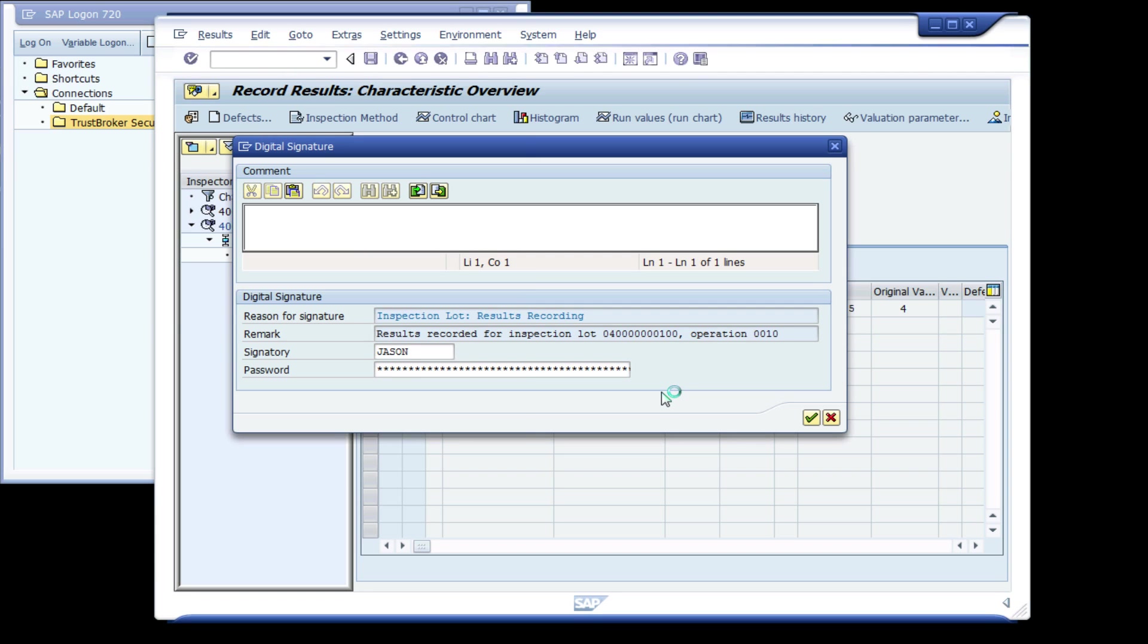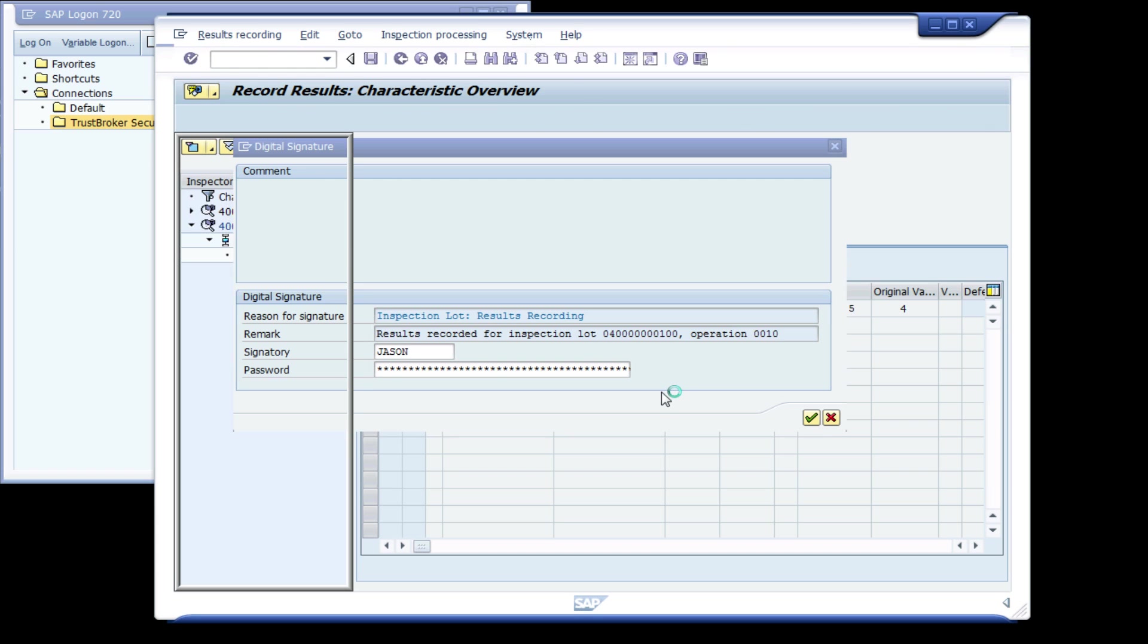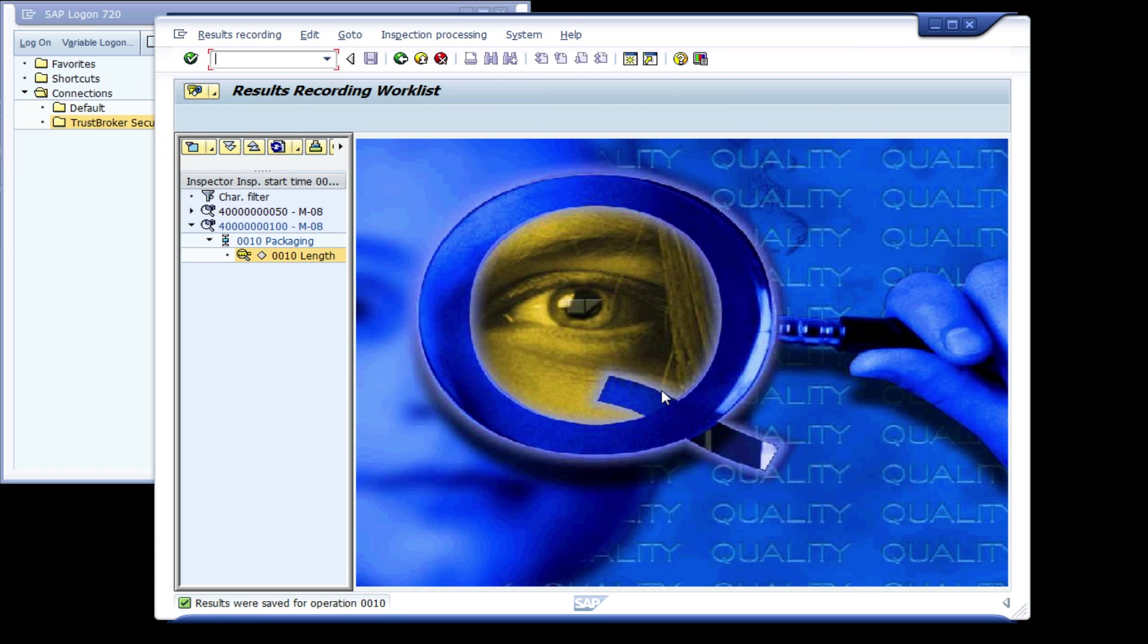This re-authentication confirms that it is actually Jason who is approving the document, and this can later be verified electronically to avoid repudiation.